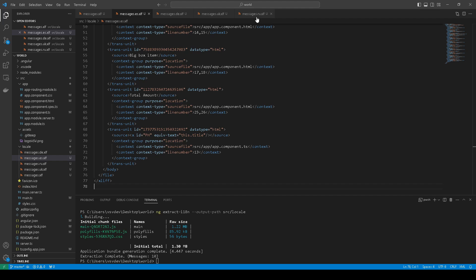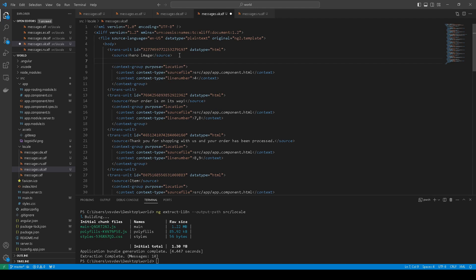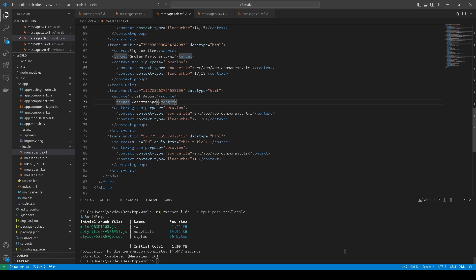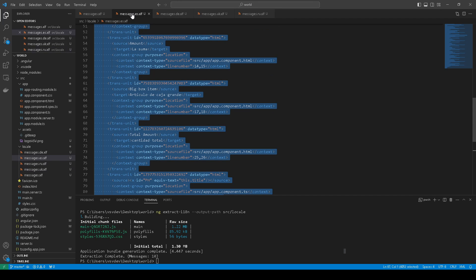Let's start to translate. For example, we have the source and we need to add a target. I have translated all sources to targets. This is German, this is Ukrainian, this is Russian, this is Spanish.